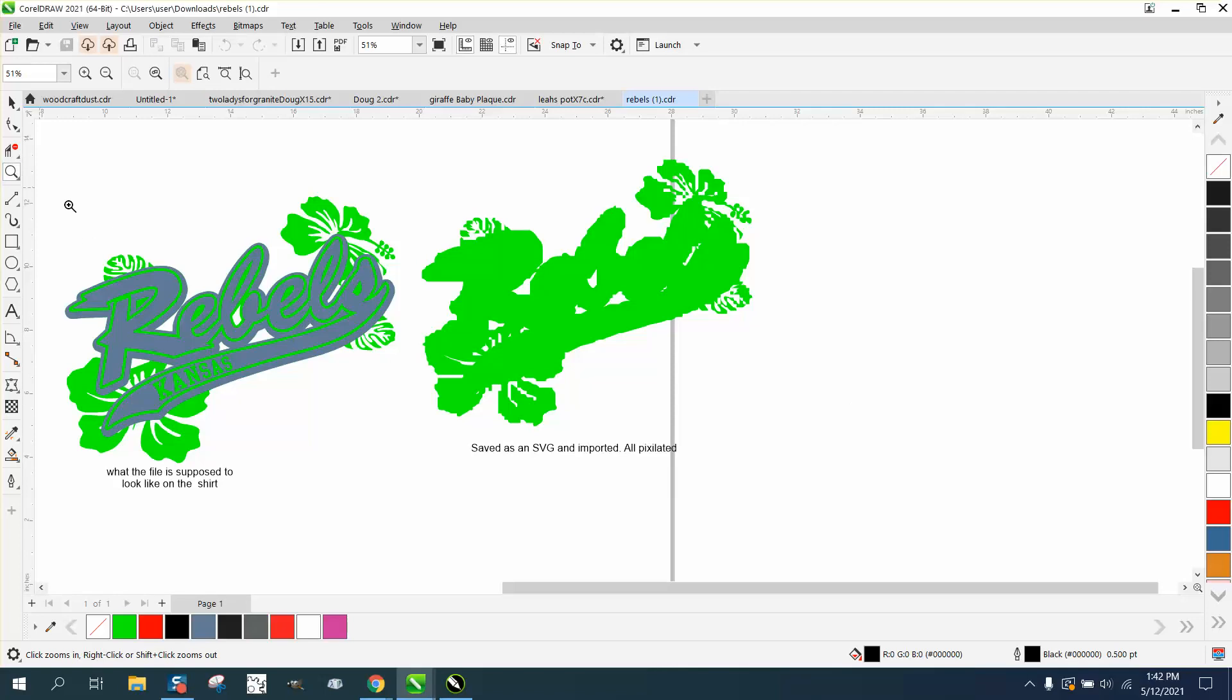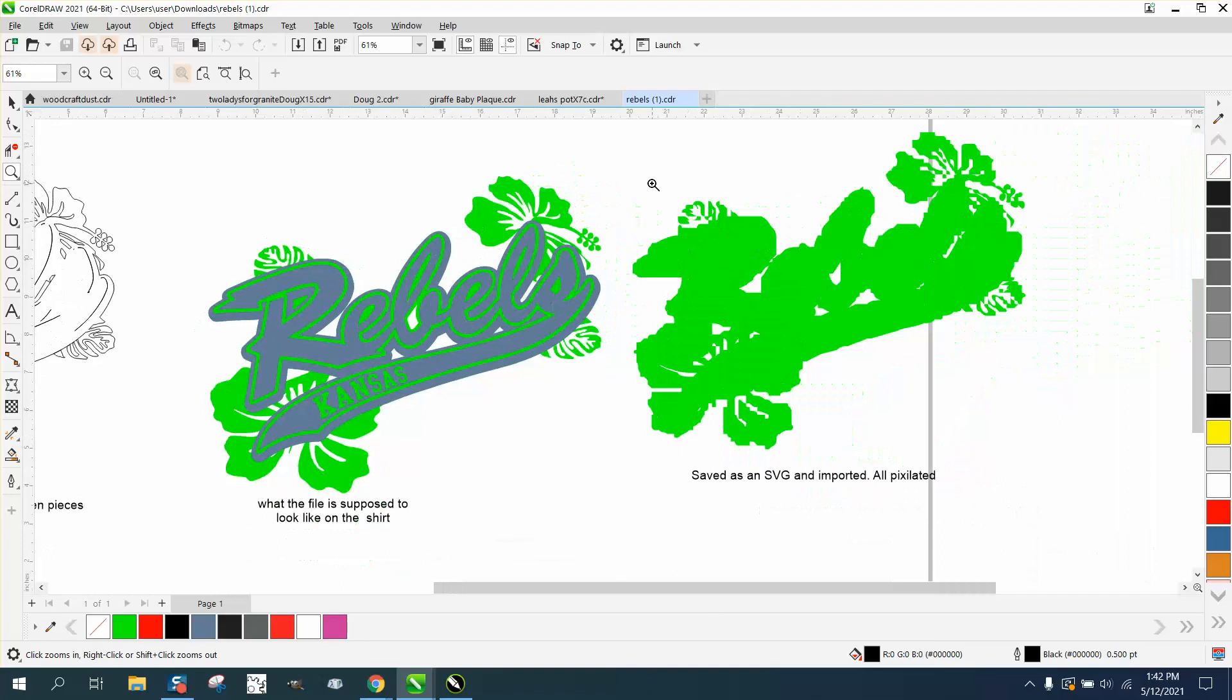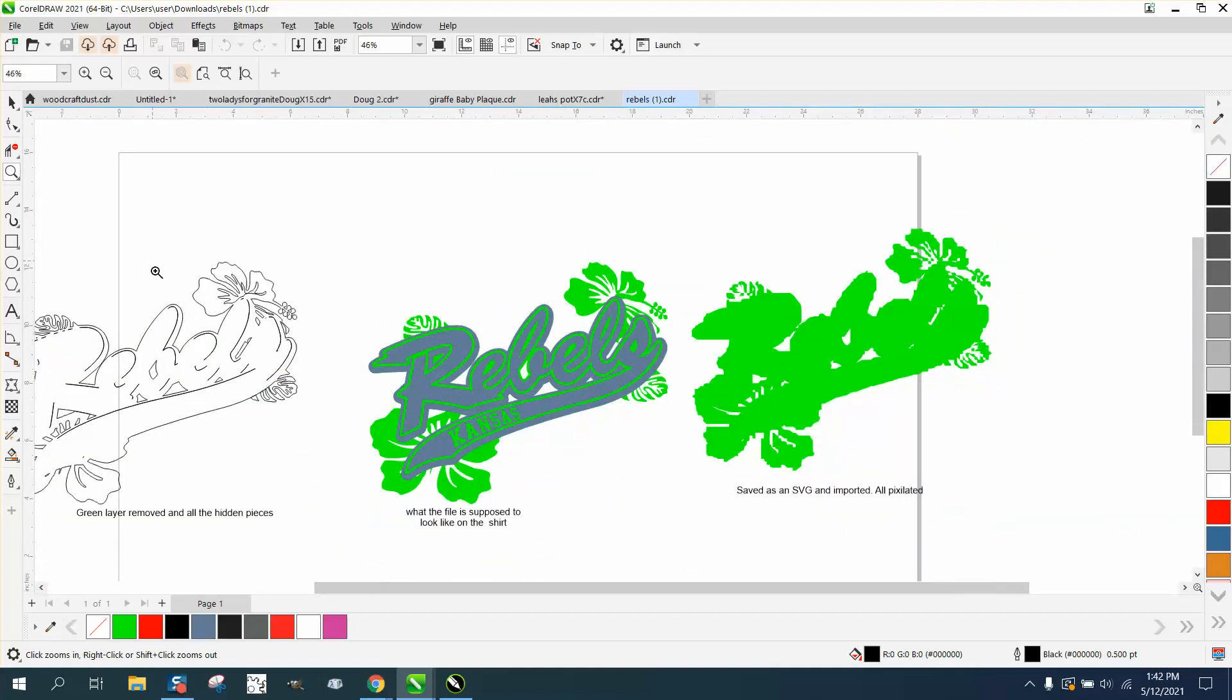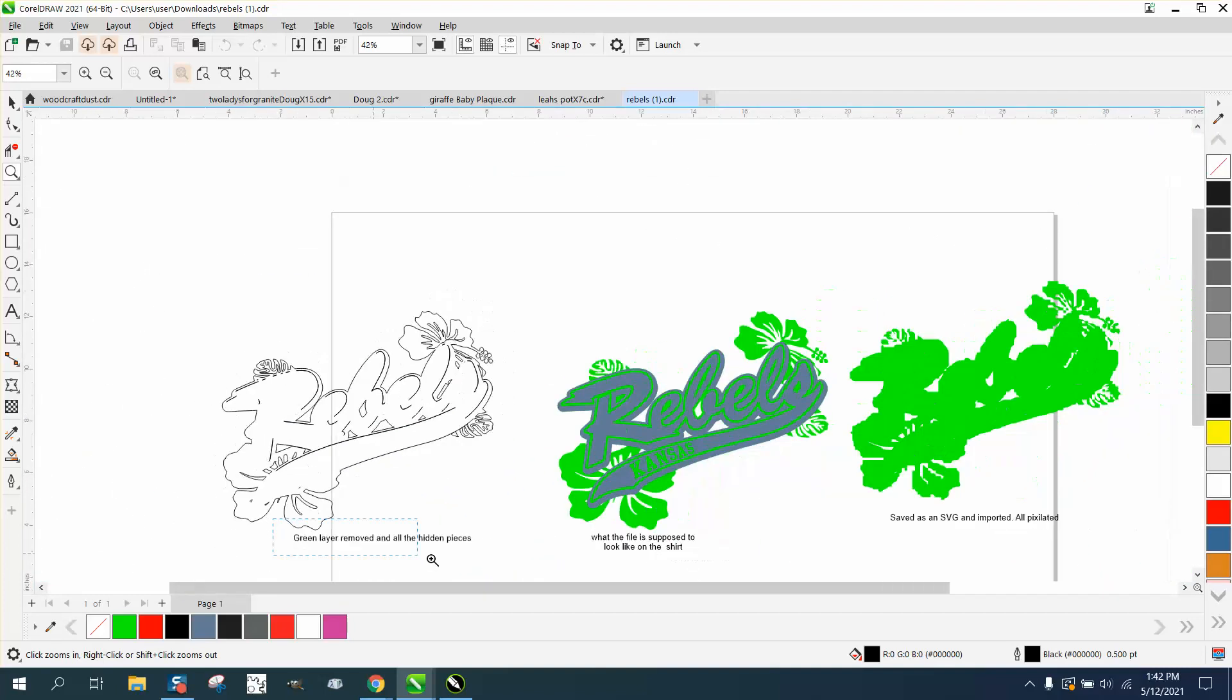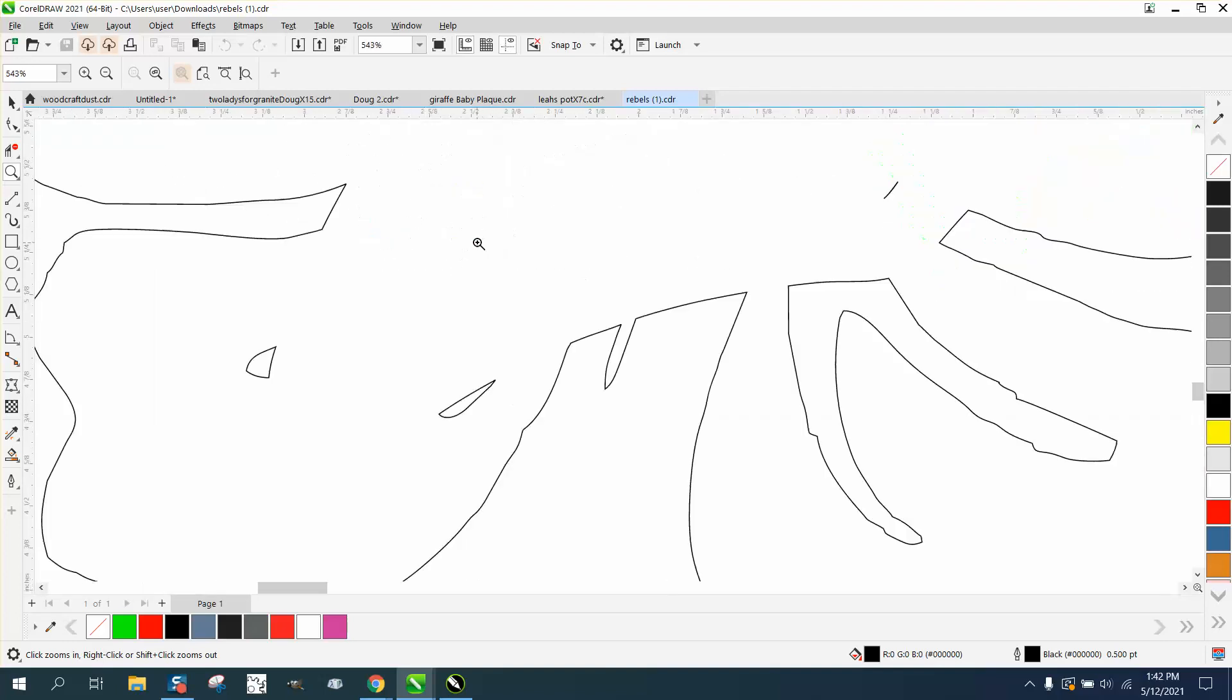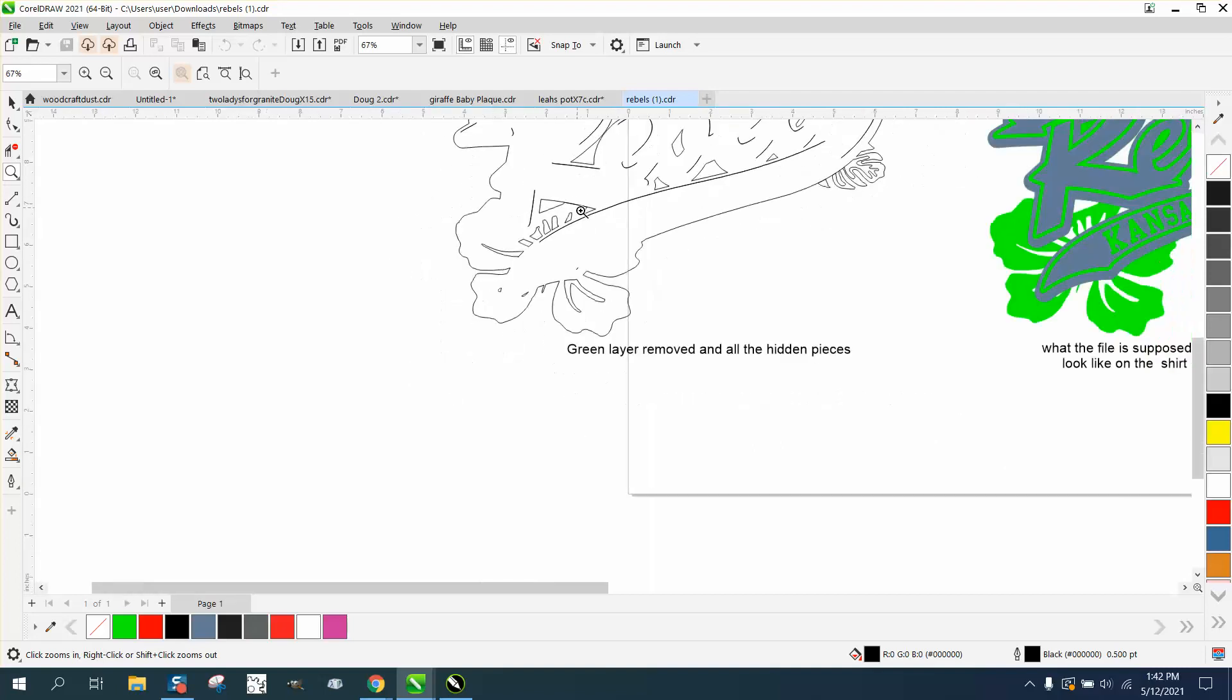Hi, it's me again with CorelDRAW tips and tricks. Somebody sent me this file that is supposed to look like this, and this is when they saved it as an SVG and imported it. It looks like that. This is the way to send me a file when you have a problem - green layers removed and all the hidden pieces. You can see there's a line there that doesn't need to be there, a bunch of lines that don't need to be there.